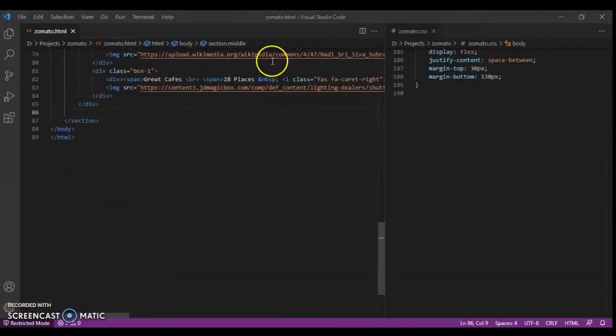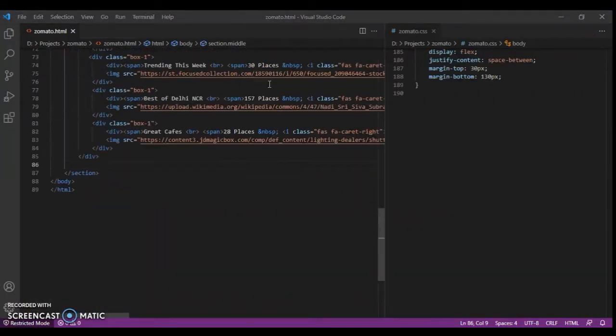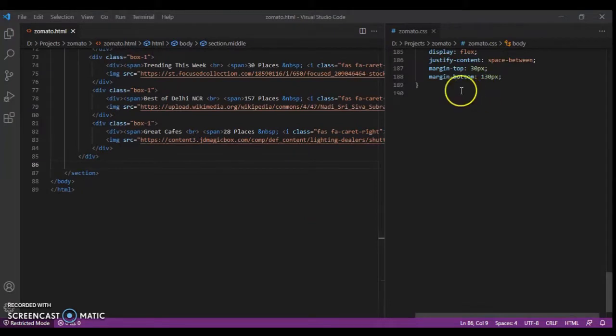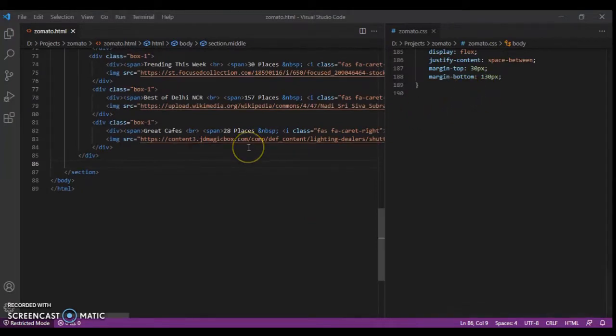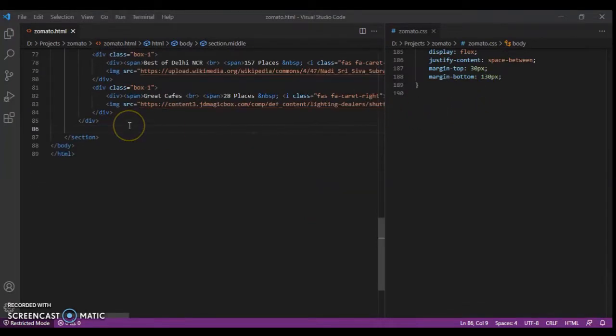On the left side we have our HTML code and on the right side we have our CSS code. First we will write HTML code for that section. Now create an h1 heading.